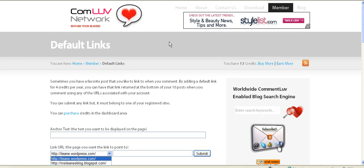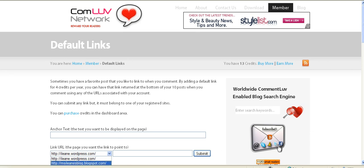So this is the area that you come to add default links for Comment Love. That's your quick tip from Ms. Eileen Speaks. Have a great day. Peace.